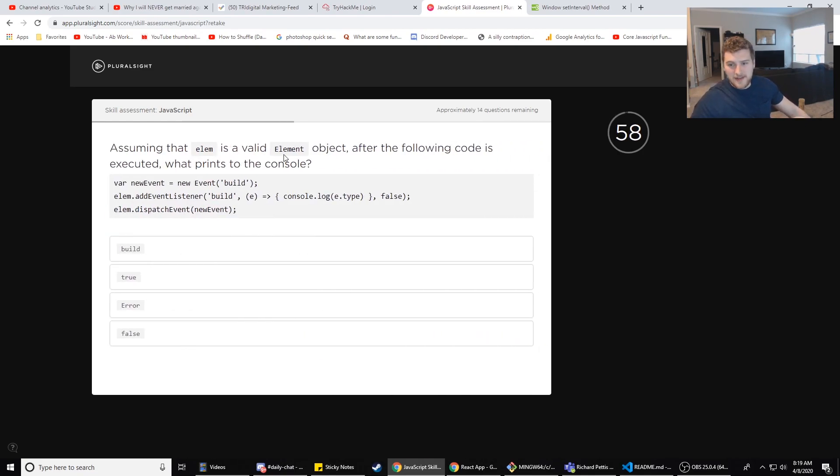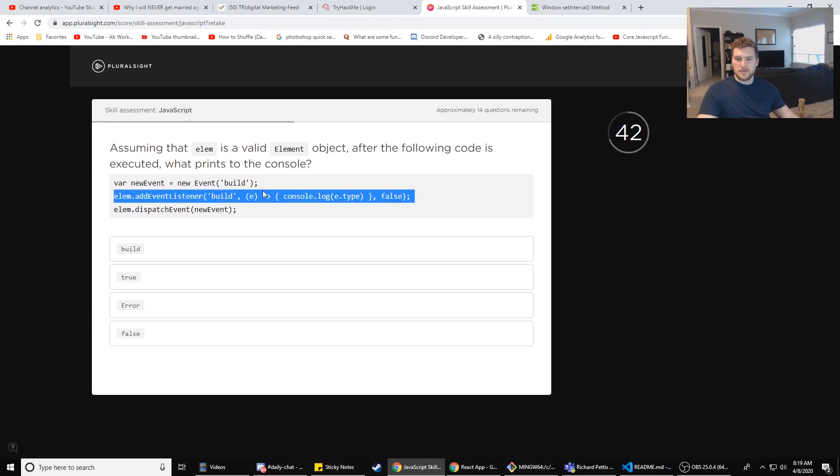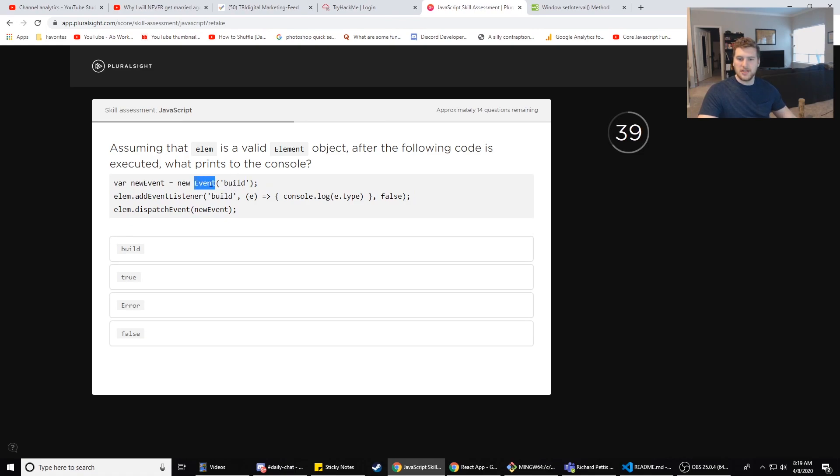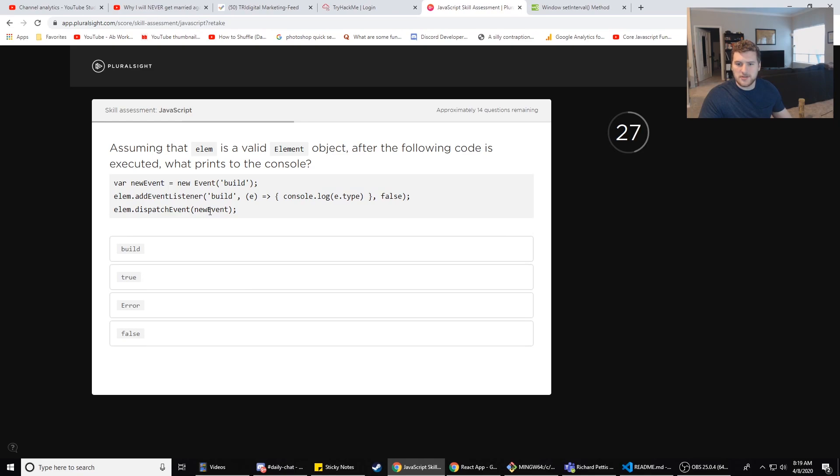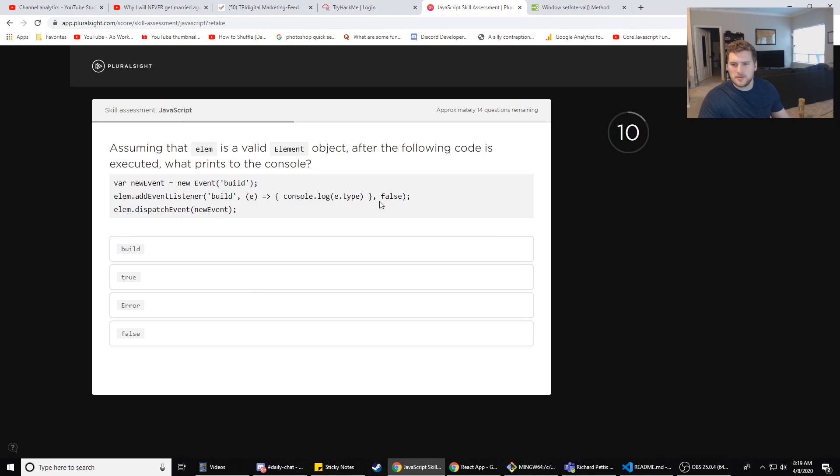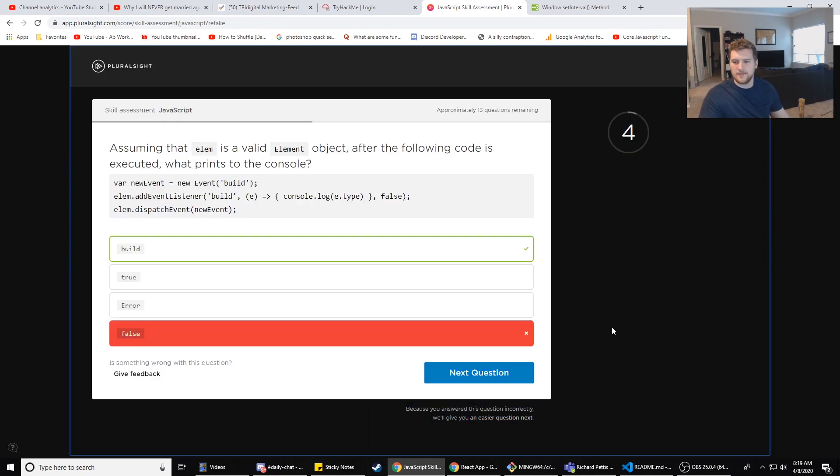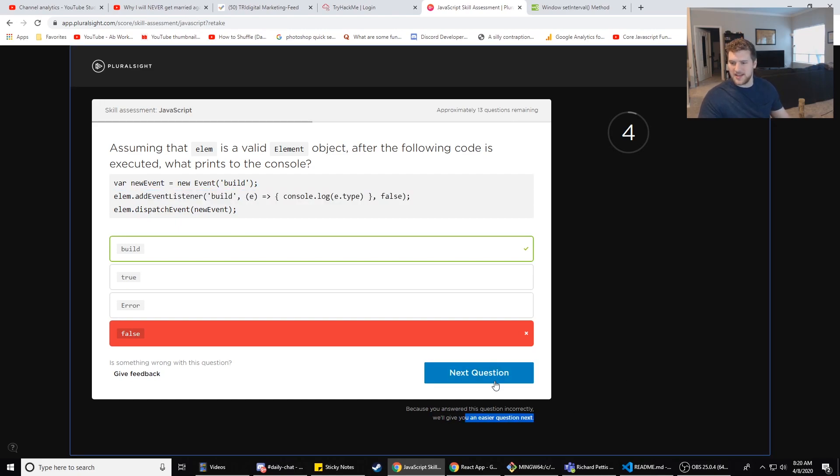Assuming that elm is a valid element object, after the following code is executed, what prints to the console? var newEvent = new Event('build'); element.addEventListener('build', console.log(e.type)). So it logs the type of build which is a... Wait, what? Assuming that elm is a valid element, what after the following code, what prints to the console? false, event, element.dispatchEvent(newEvent). So it wouldn't do one of the - it would be one of these three on the bottom here. Are we checking for equality somewhere? addEventListener('build')? I didn't know what the event listener build does. Return false. I'm gonna go with error. No, false. Dang it, build, huh?